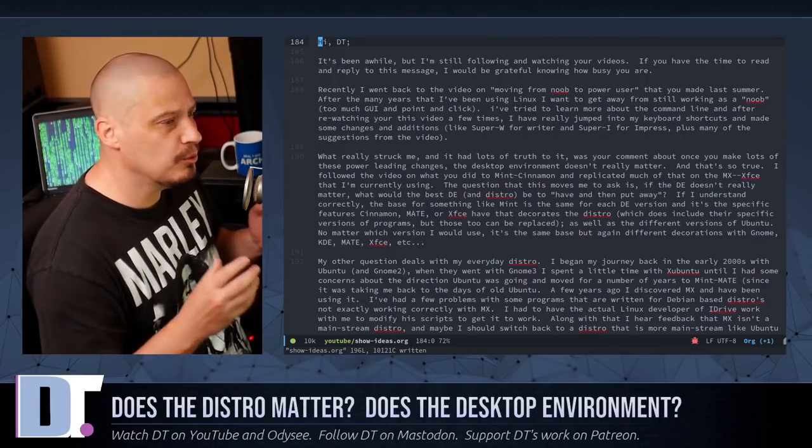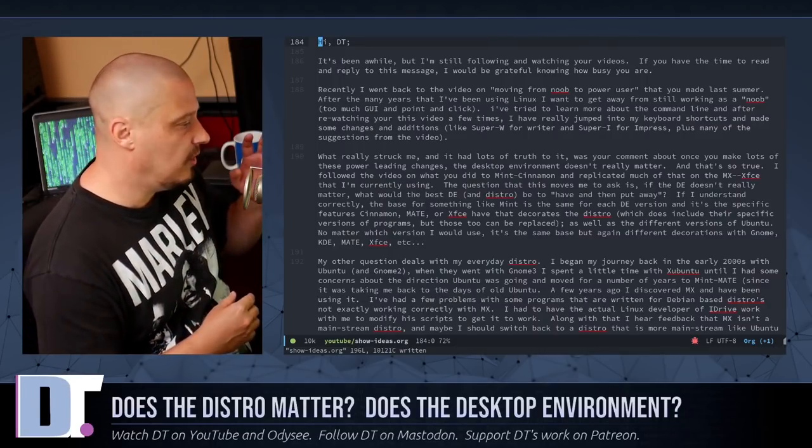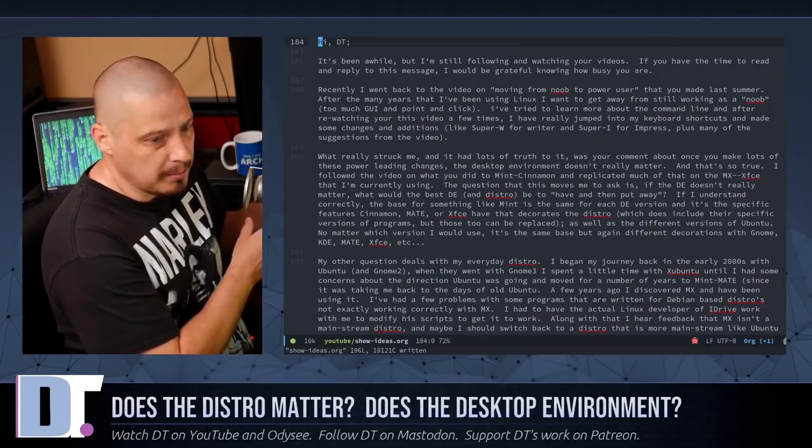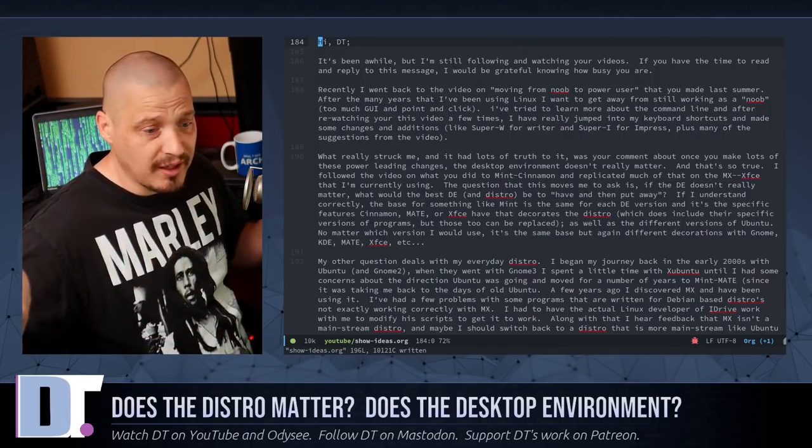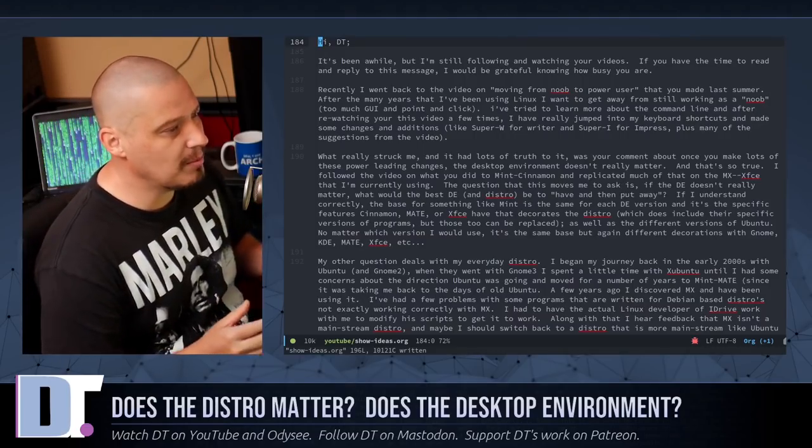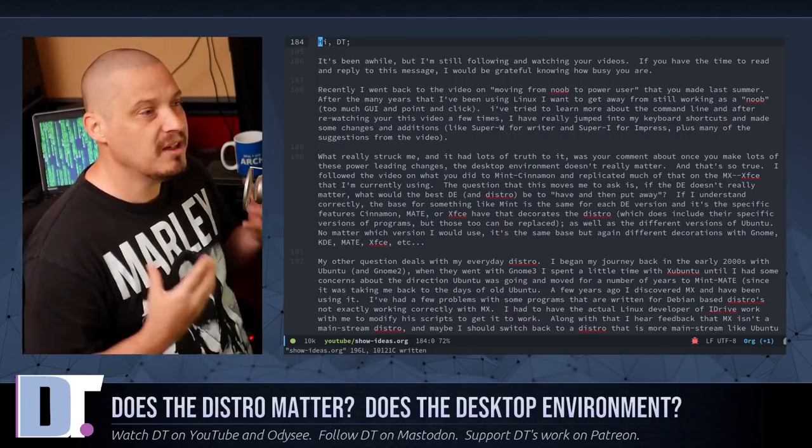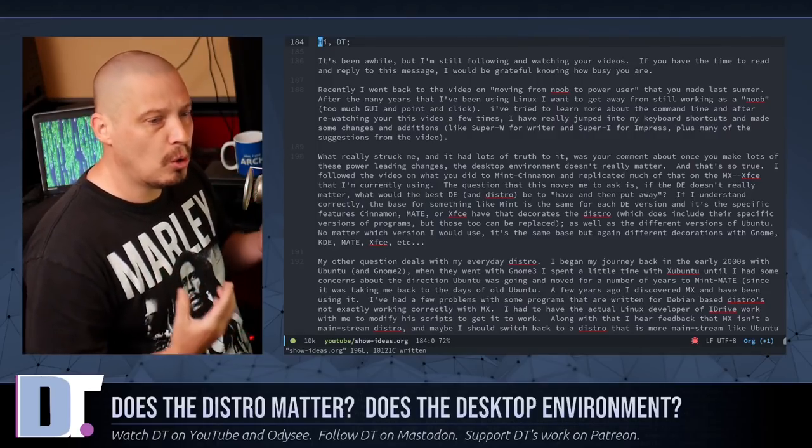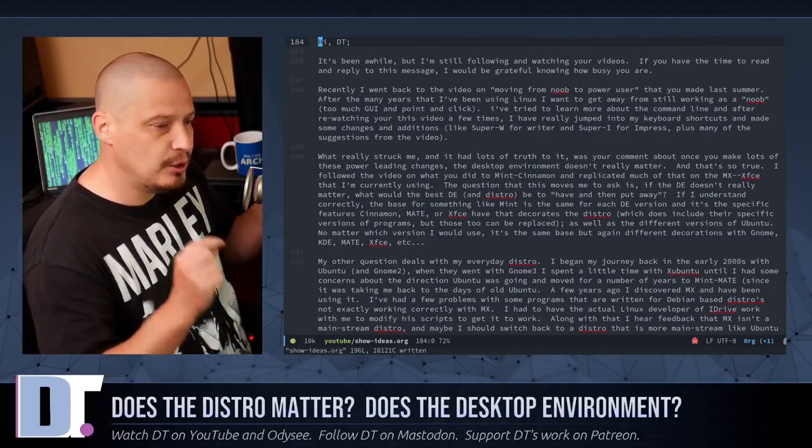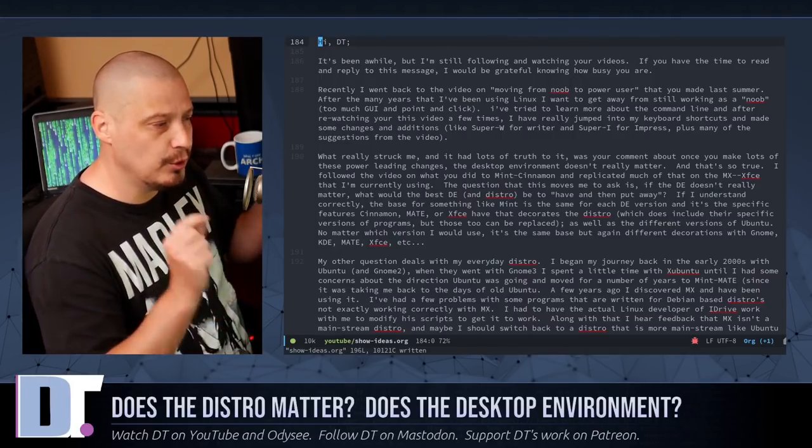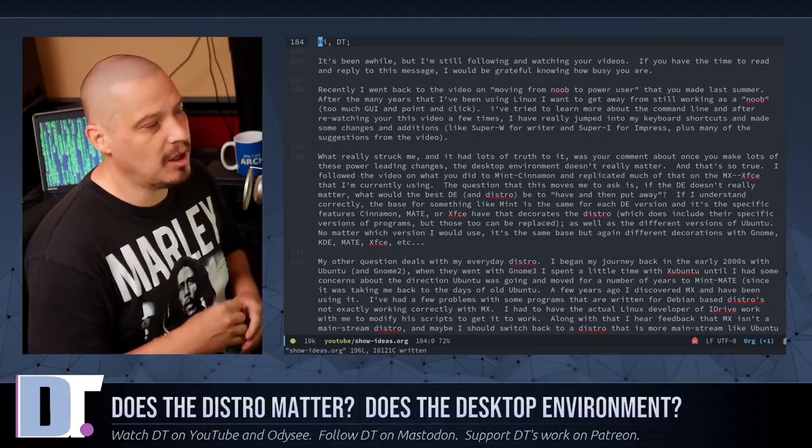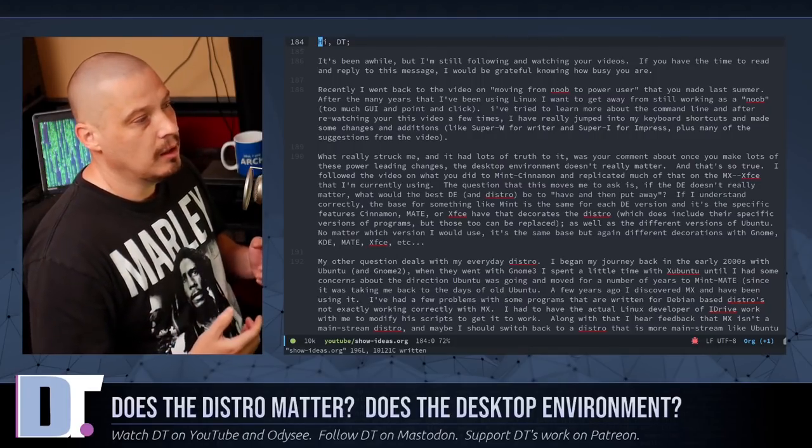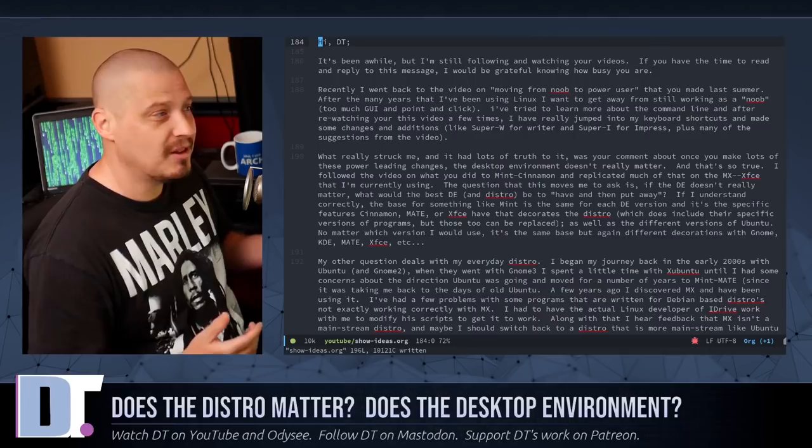So once you start becoming the power user, the power user is really not like all of a sudden you went from not knowing much about Linux to all of a sudden you know everything about Linux. That's not when we say power user. It's more about customization. When you become one of these people that want to have ultimate control over your desktop, where you want to pick and choose each and every application and customize each and every application to your specific needs. That's what we're talking about with power users.